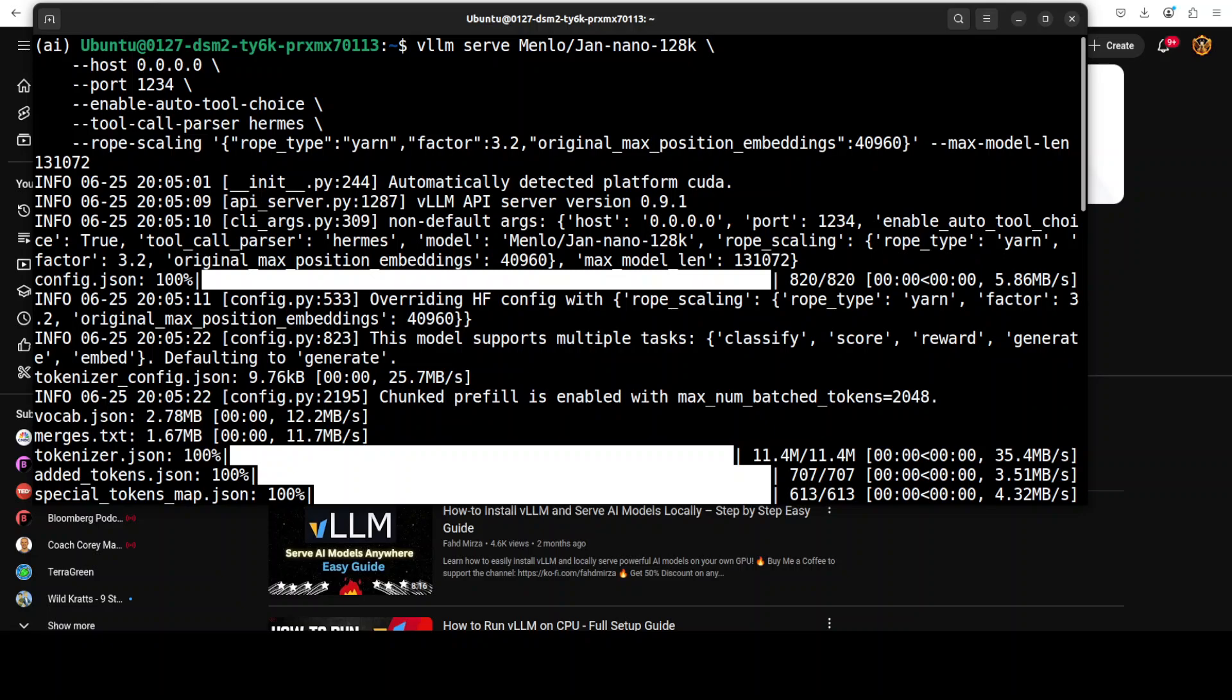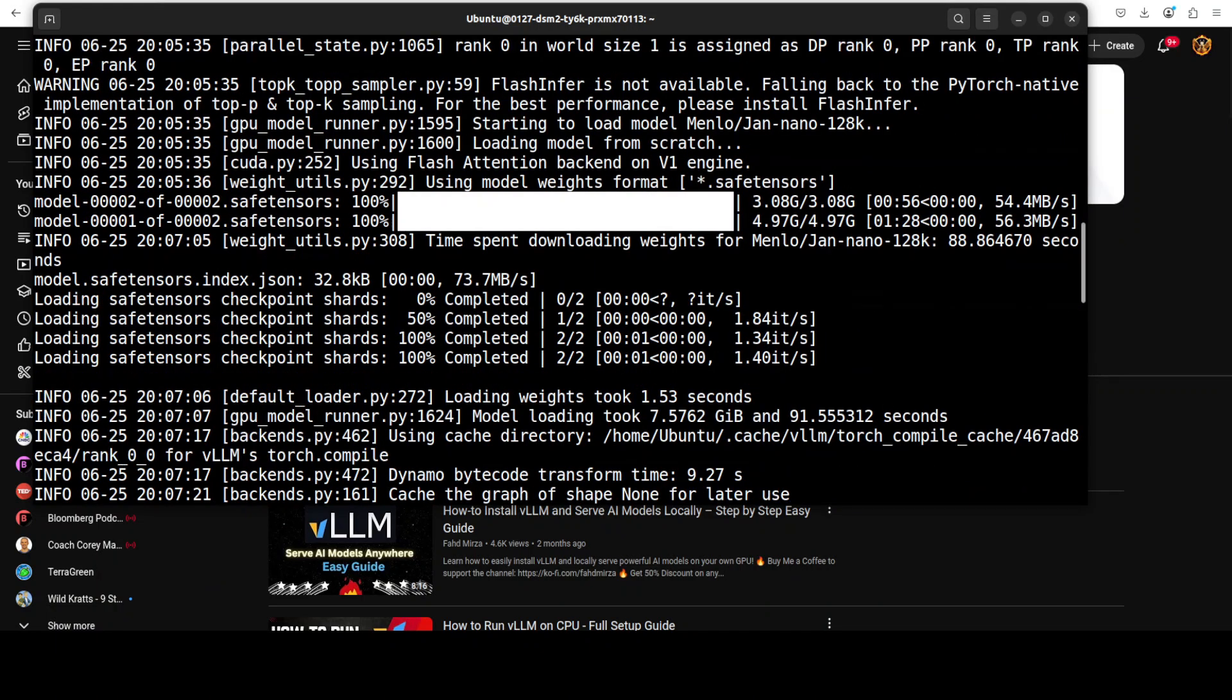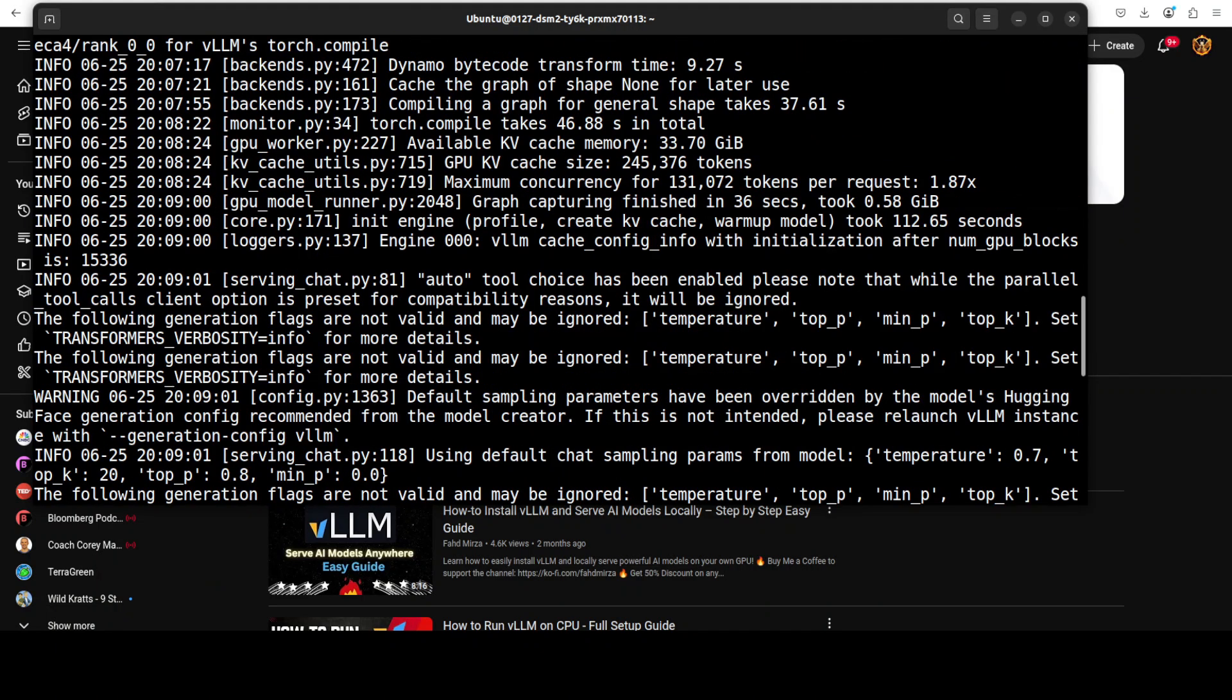But in very simple words, the ROPE scaling is the ability of a language model to handle longer context sequences beyond what it was originally trained for. In this case, we are stretching the model's position understanding by a factor of 3.2 to support the full 128k context window using a method called YARN scaling.